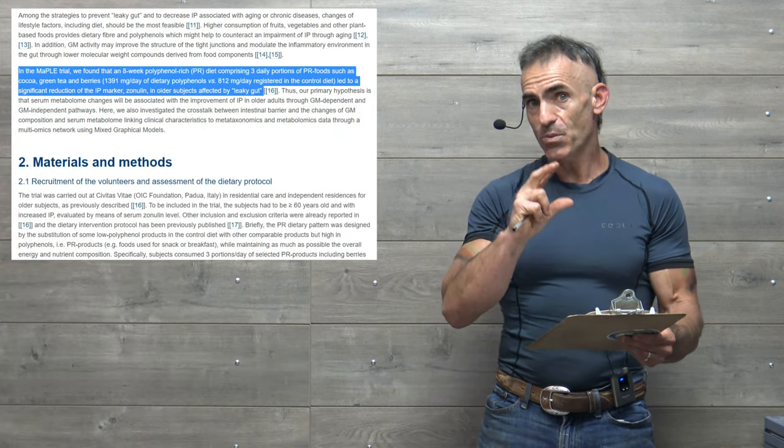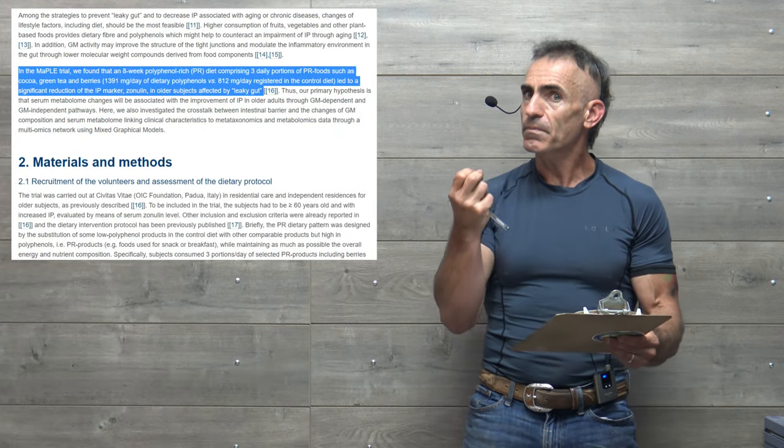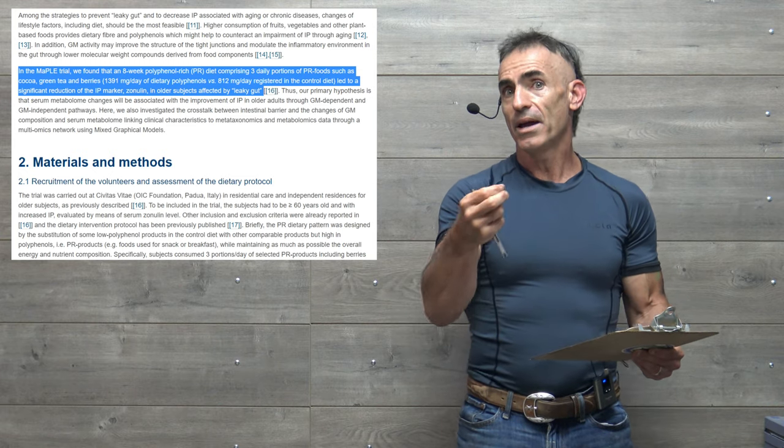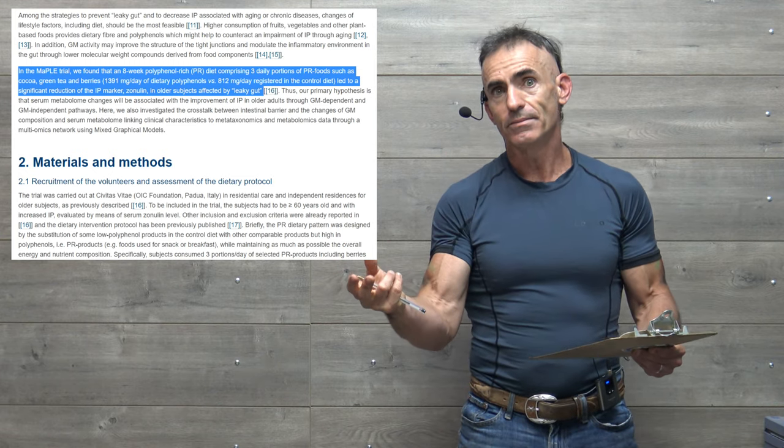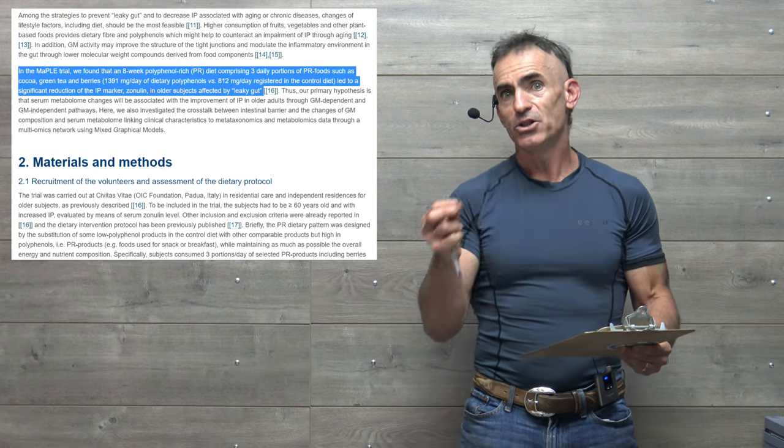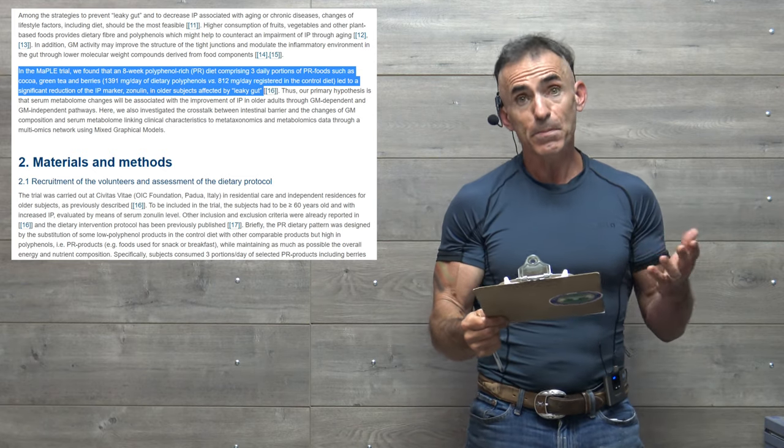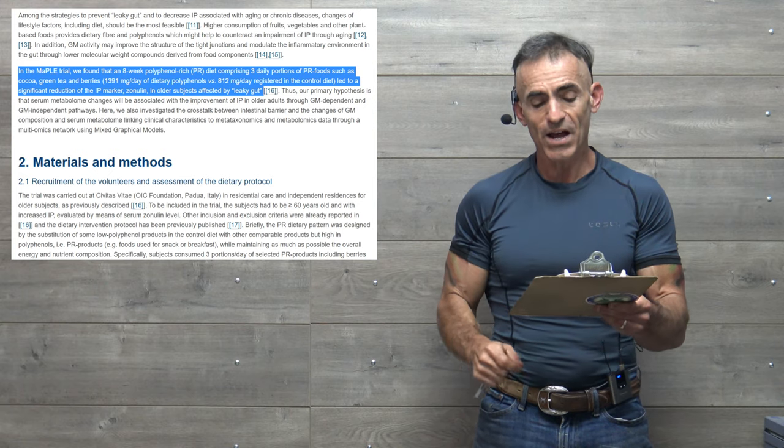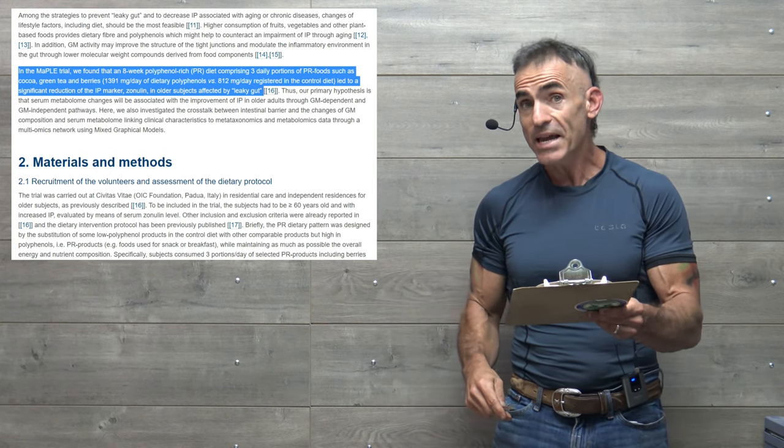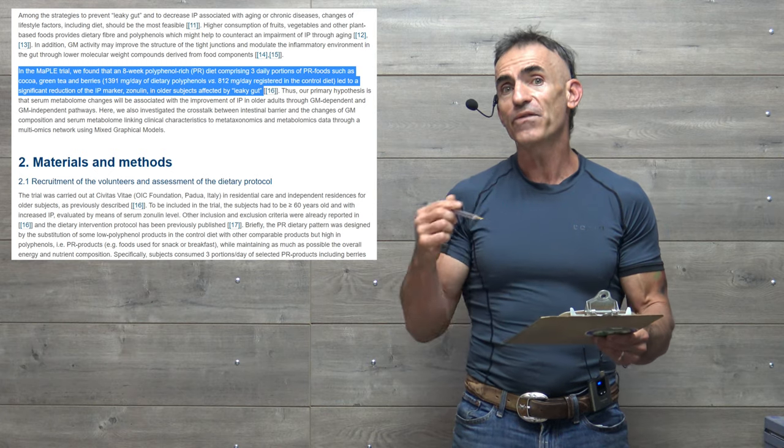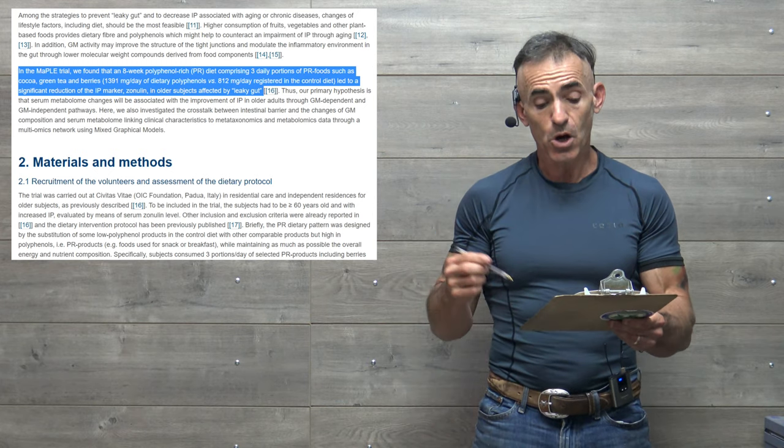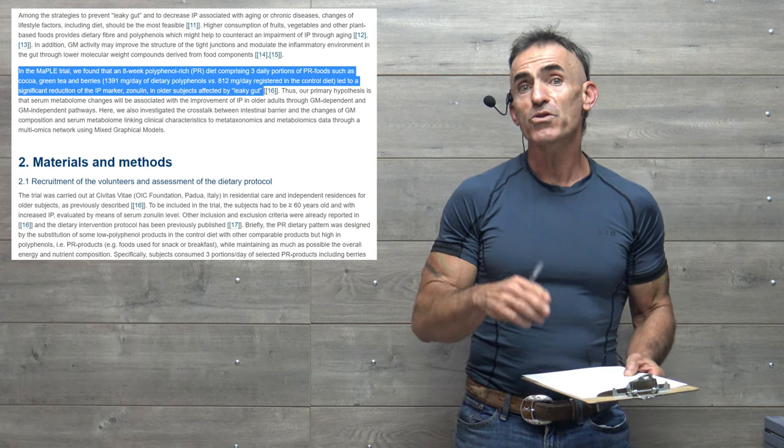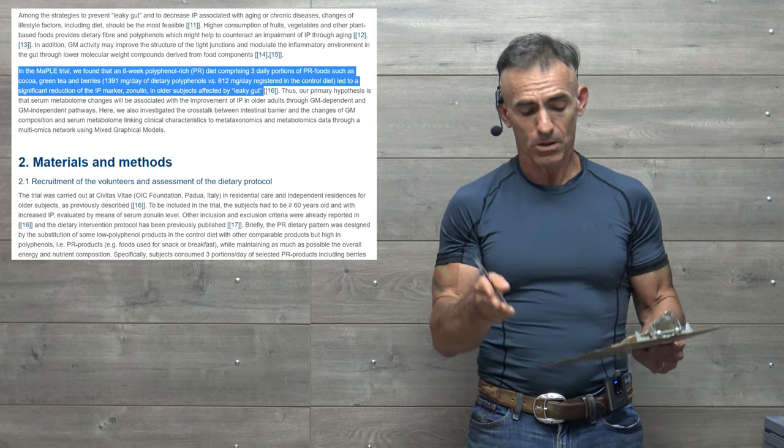Now let's get right into the full study itself and get into detail of what was consumed and how it was consumed and how long, so it could yield benefit for other individuals. So give us some direction, here we begin. In the MAPLE trial, quoting, we found that an eight-week polyphenol-rich diet comprising three daily portions of polyphenol-rich foods such as cocoa, green tea, and berries.